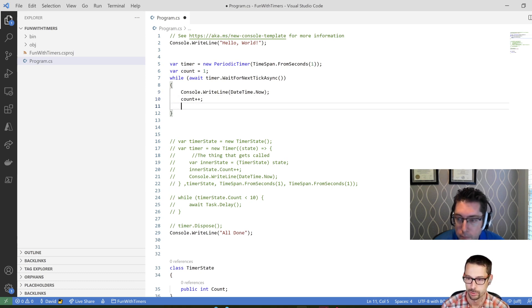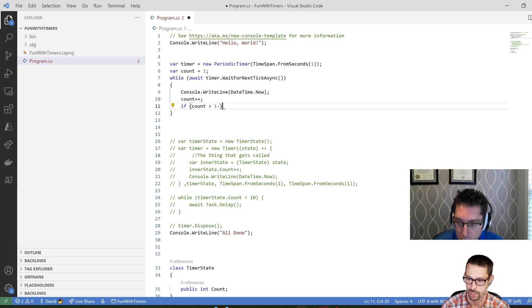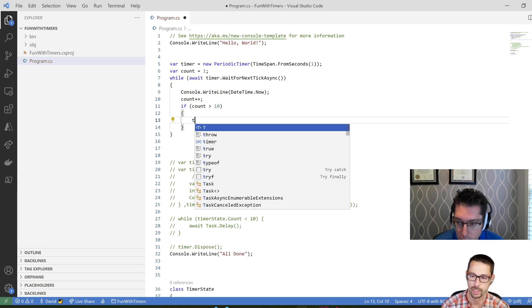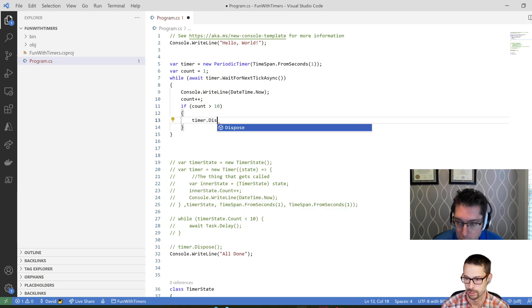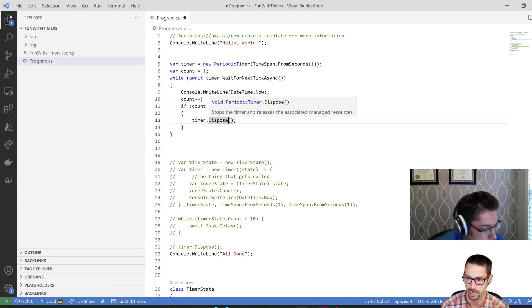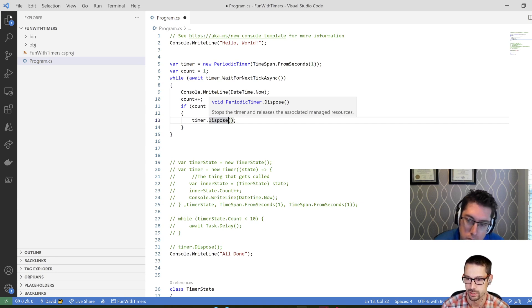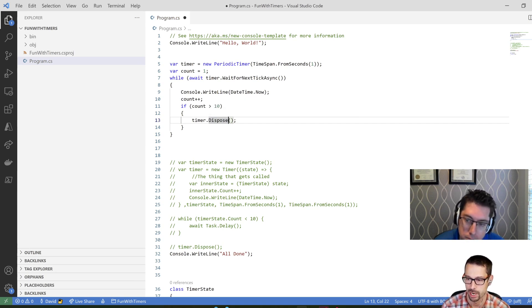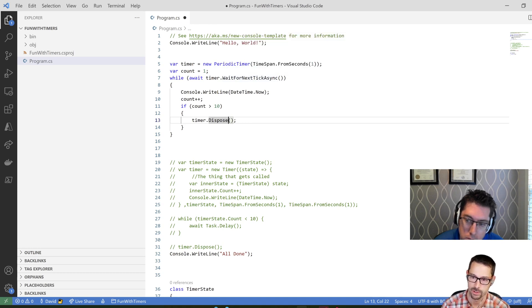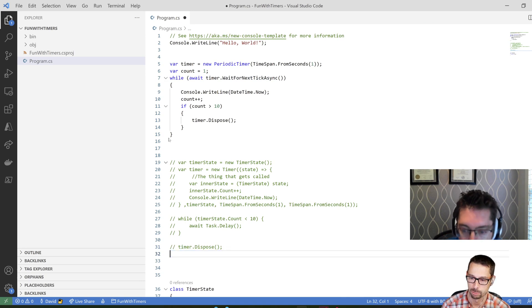And if I want to stop the timer, I can just say if count now is greater than 10, then I can say timer.dispose. And the dispose, if I look at the IntelliSense there, it says stop the timer and release any associated managed resources. So it's going to stop the timer. And then the next time I call wait for next tick async, it's going to return false and it will exit my loop. And then it will be all done.